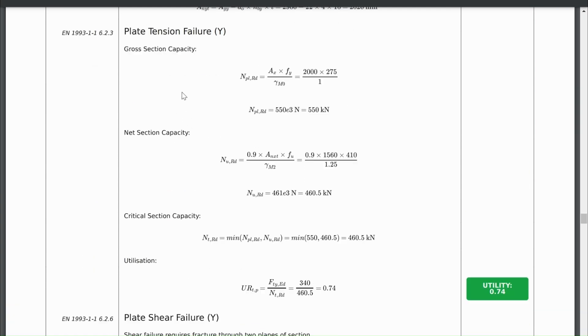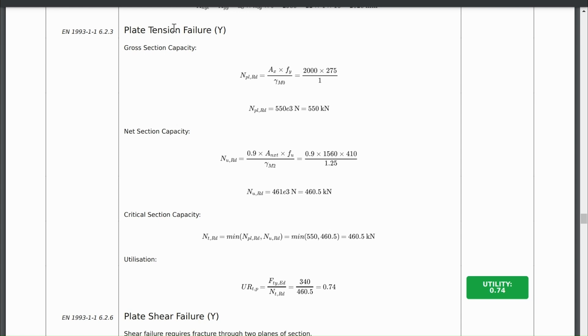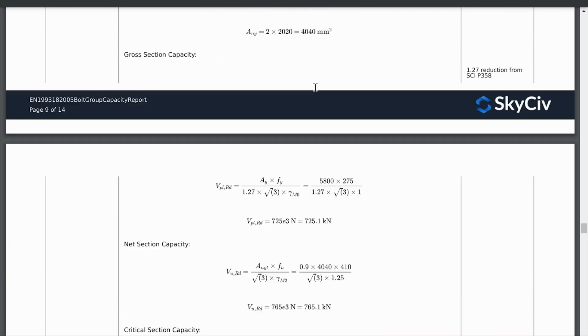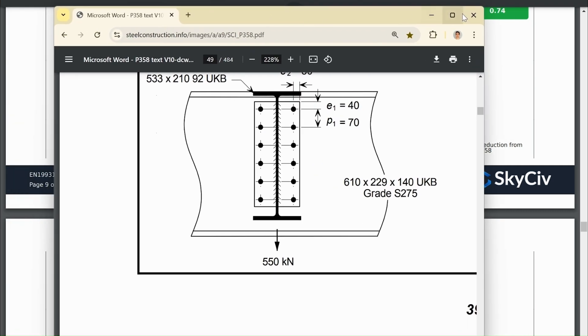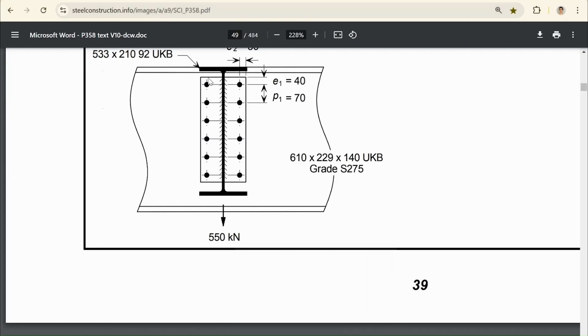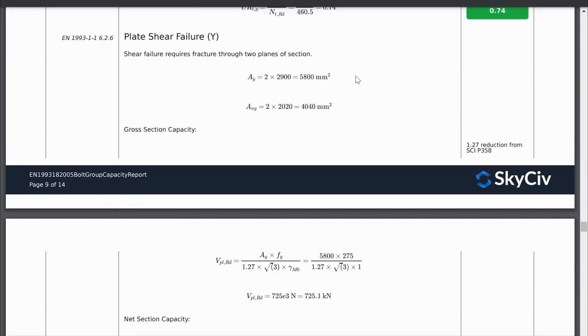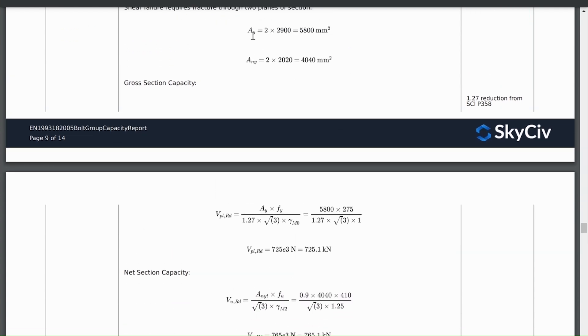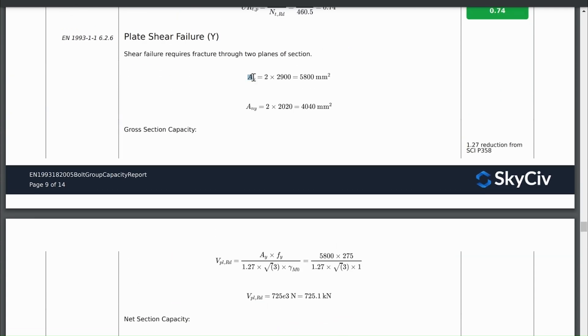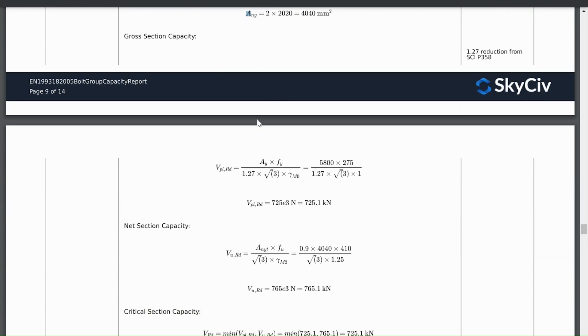So the plate tension failure check is actually, we can omit this because we have a web, a vertical web, that's going to provide a lot of tension strength for failure in the vertical direction. Tension failure in the vertical direction. So this check based on geometry is not required. For our plate shear failure, that could happen. And it's going to require failure through both columns. So failure through here and failure through here. So in this calculation, you see two times the vertical net area or gross area represented by these two areas.